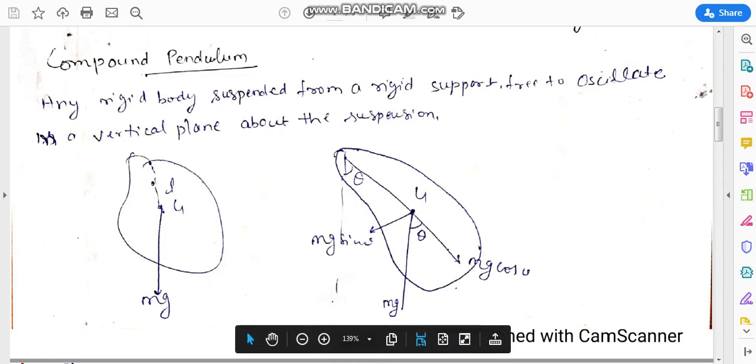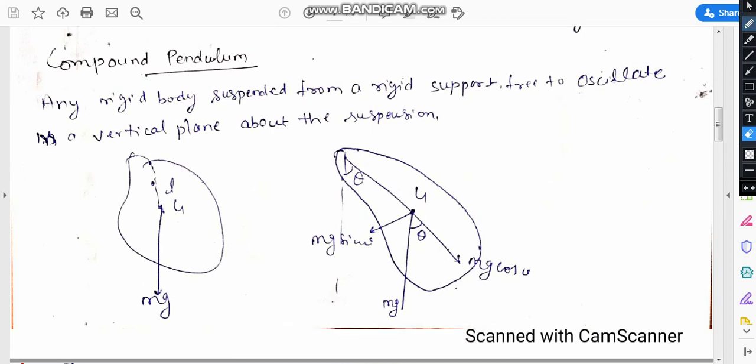When this body is moving in oscillation, in this case instead of a force there is a torque. In the case of the compound pendulum, instead of force, a restoring torque is acted.